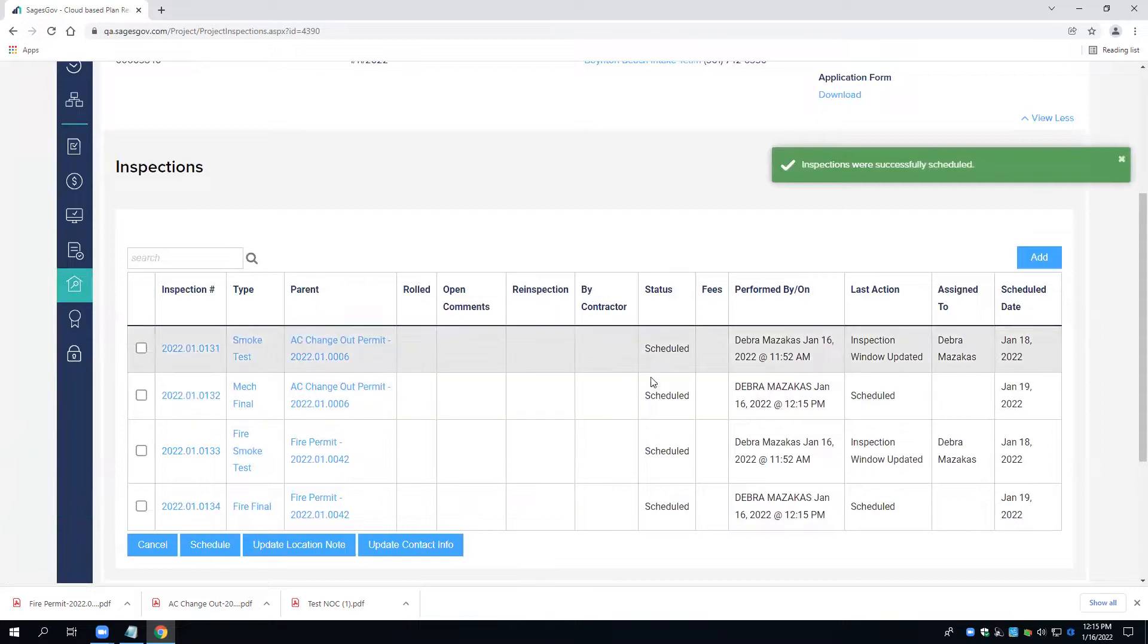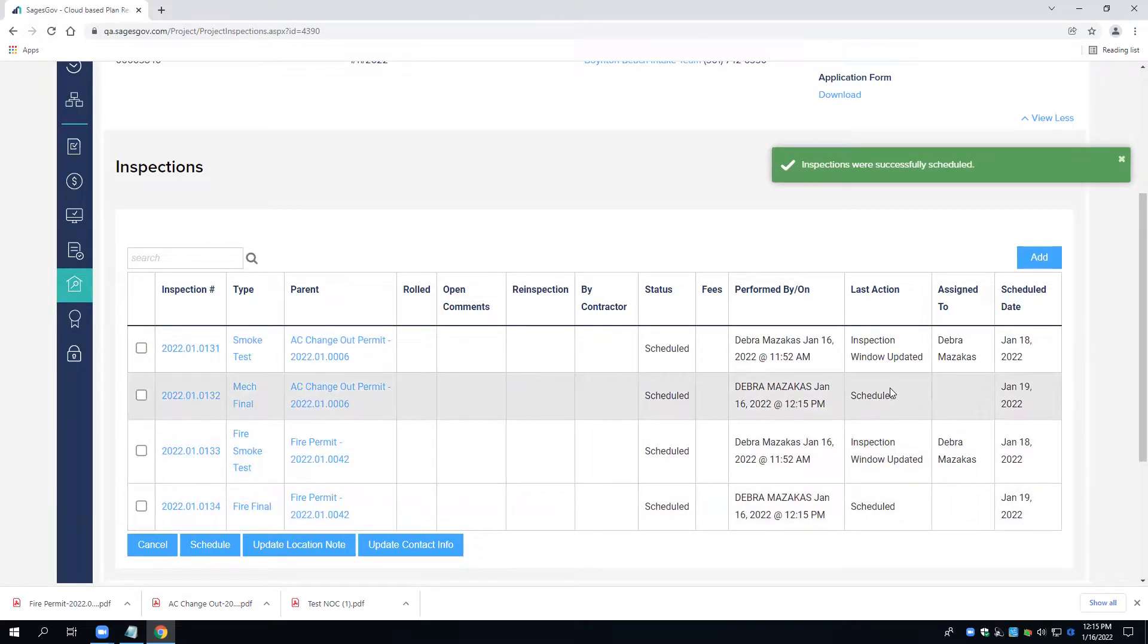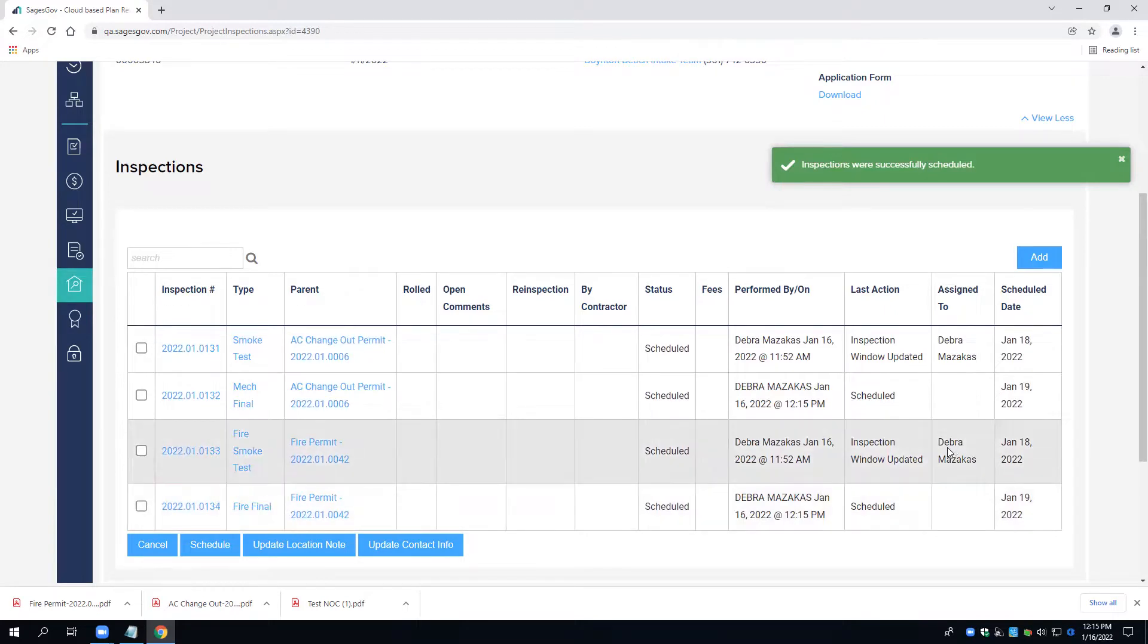Now we can see all four inspections are scheduled. Two for the 18th and two for the 19th.